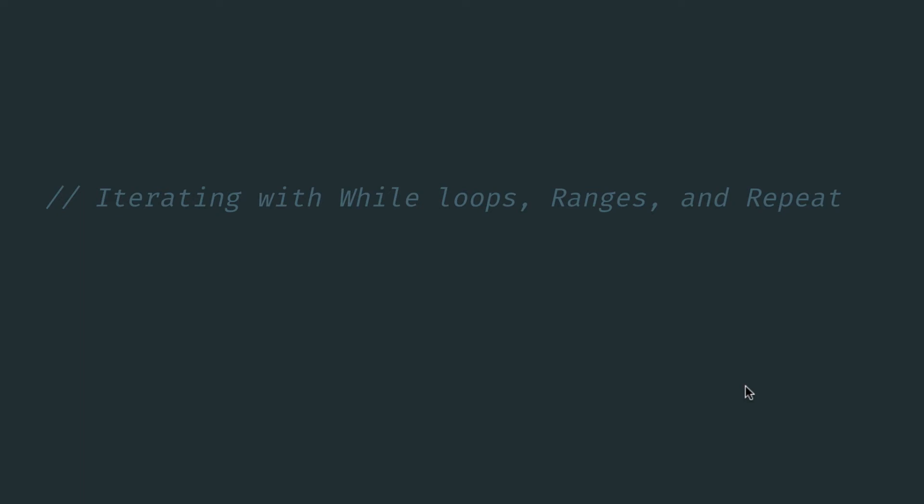we're going to be taking a look at how you can iterate over arrays and collections in Kotlin using while loops, ranges, and the repeat function.